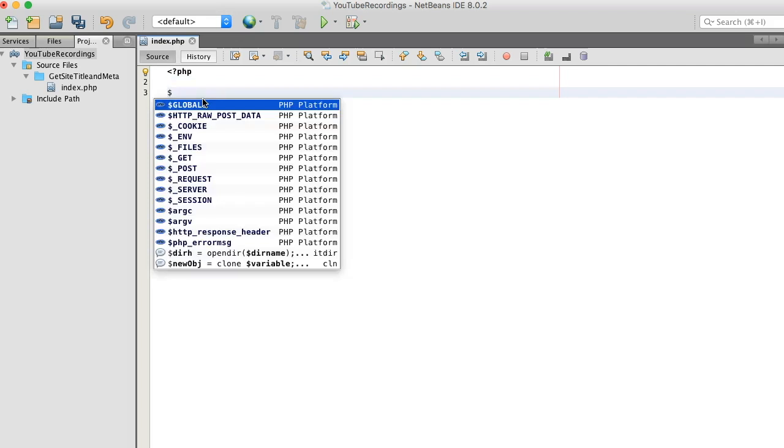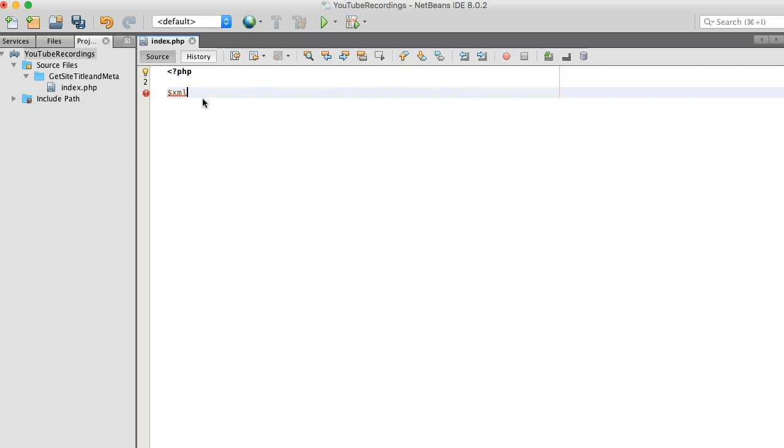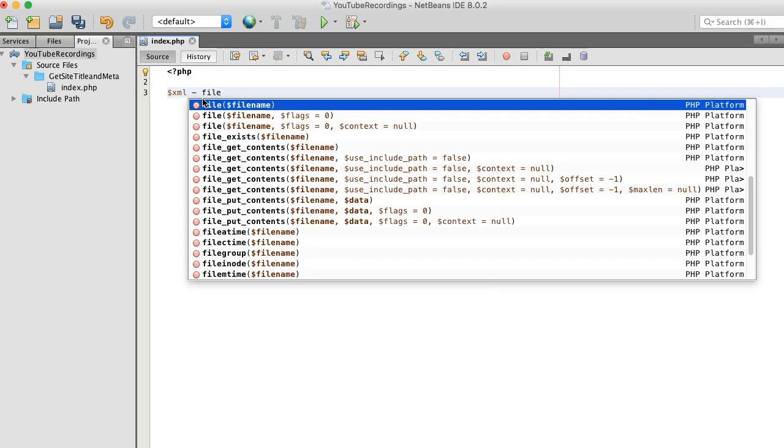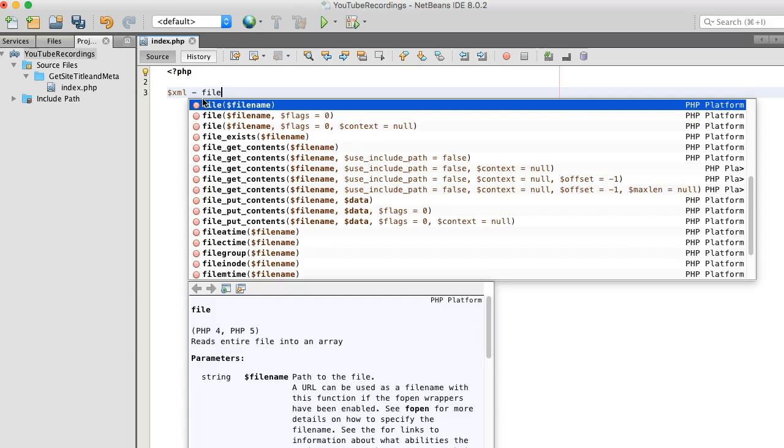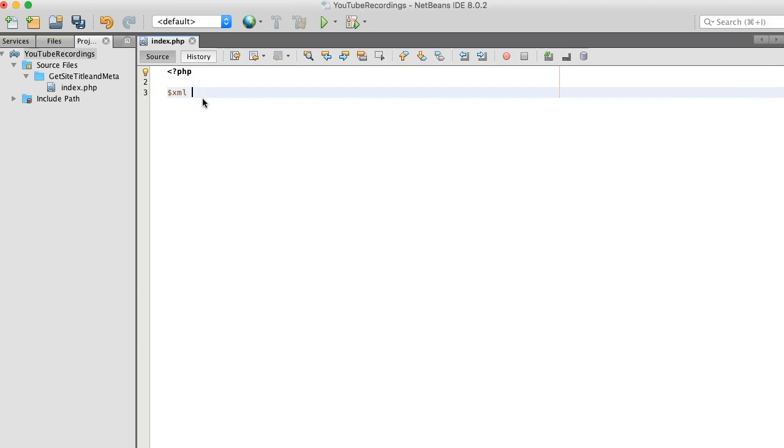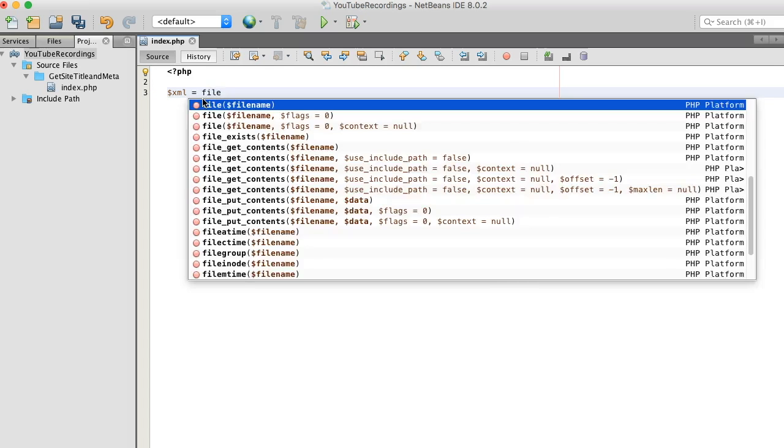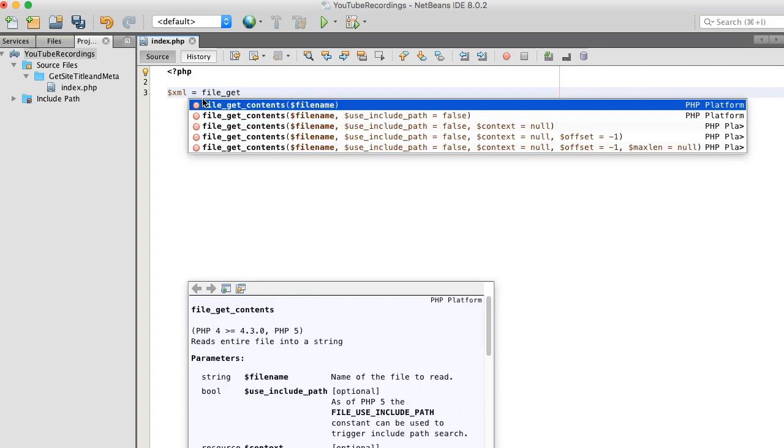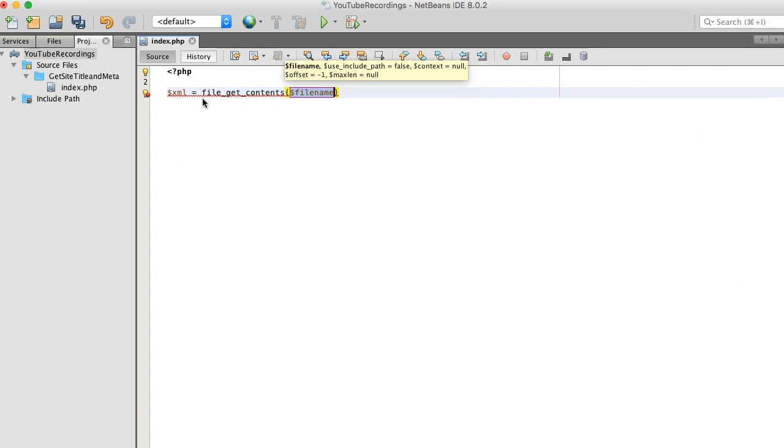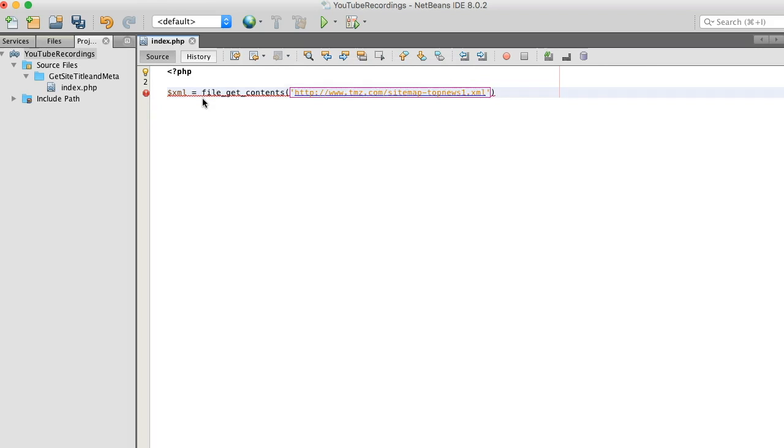Okay, let's start coding this out. So, I'm going to create an XML variable. And I'm going to use my old trusty file_get_contents function to pull this data down.